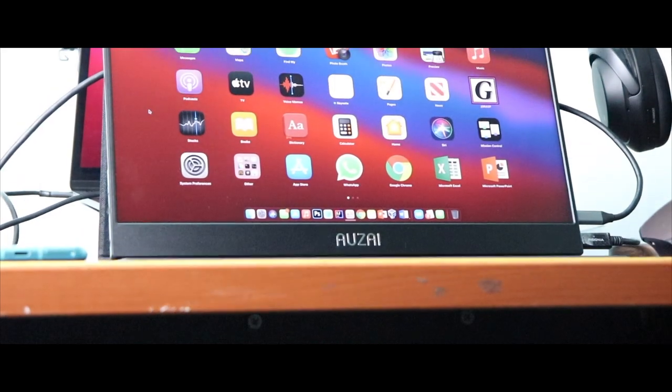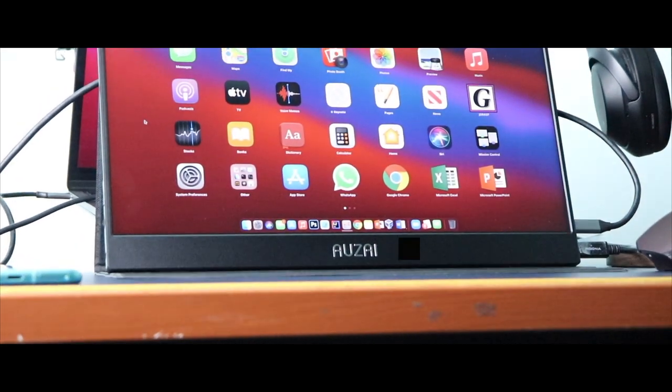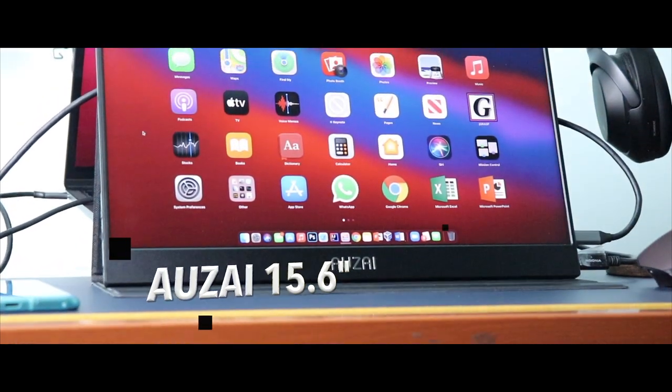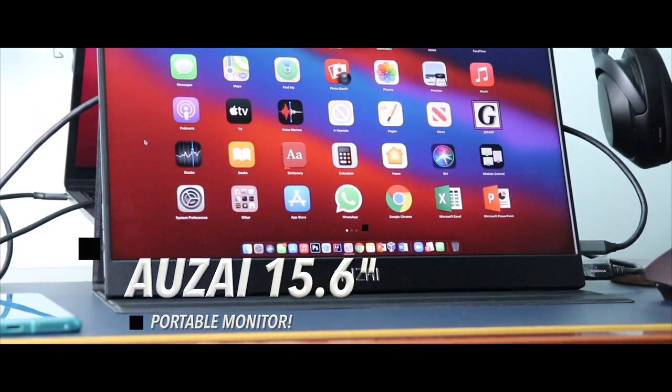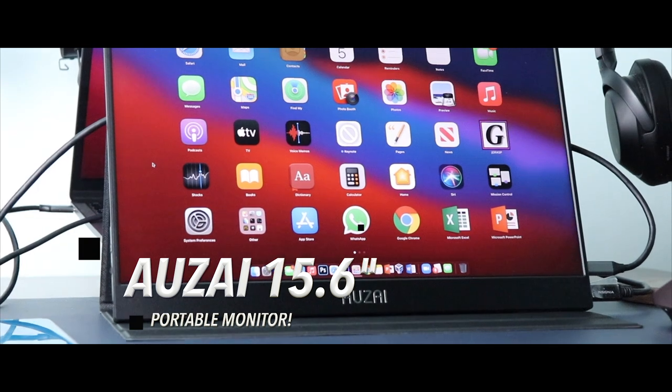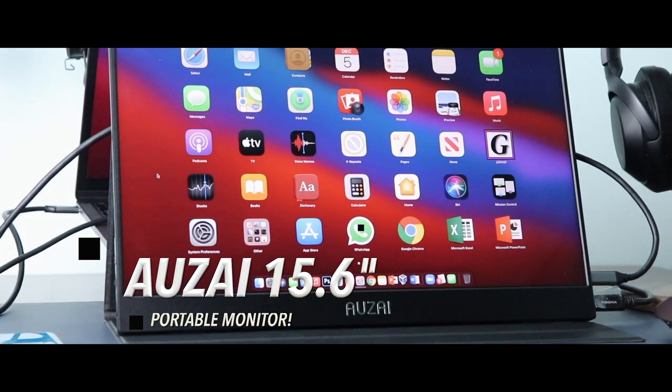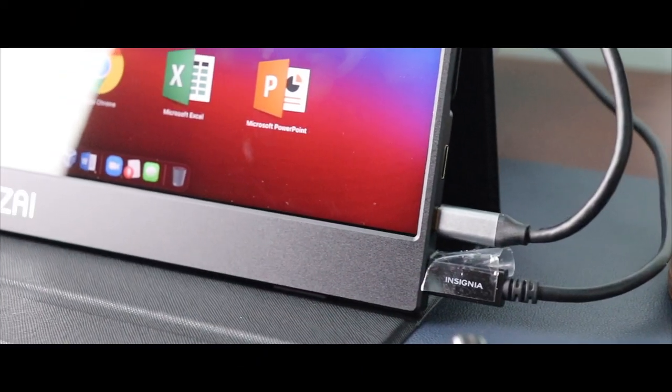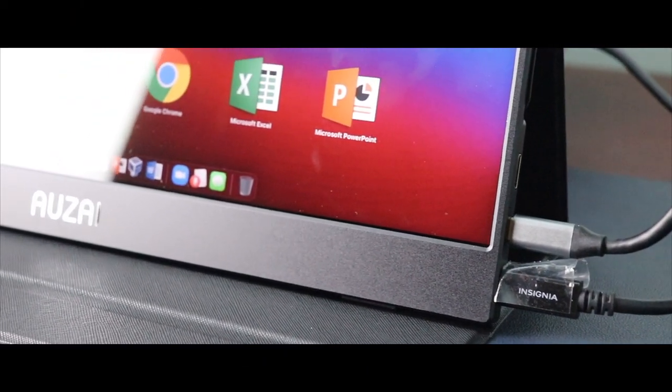This is the Auzai 15.6 inch portable monitor and if you're on a budget, this monitor is one to consider.